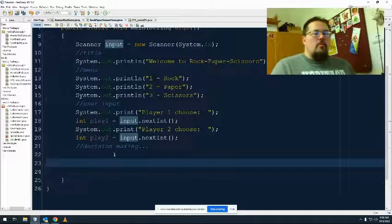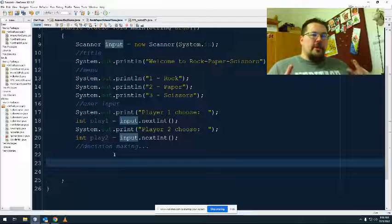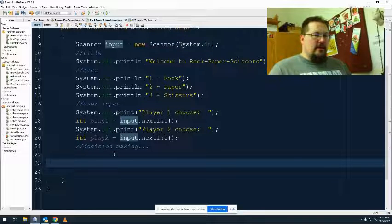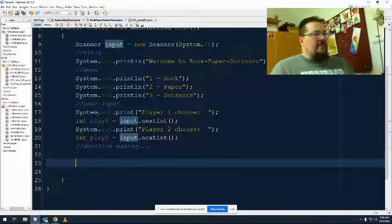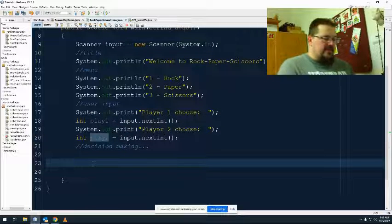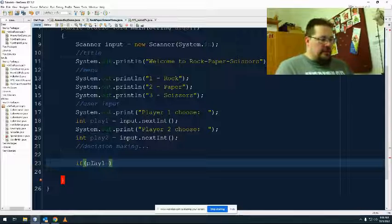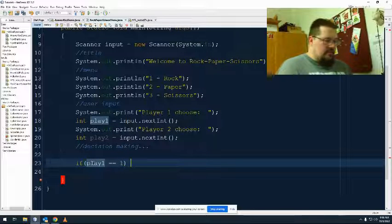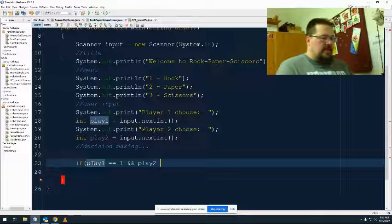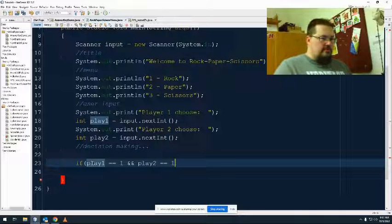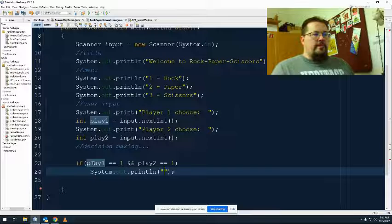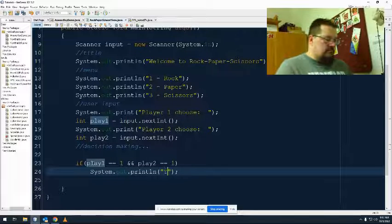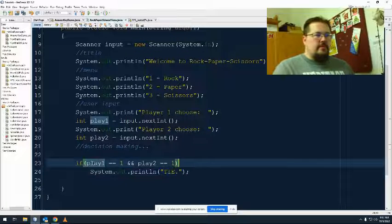So with Rock, Paper, Scissors, we've got two players. They've got three options each, which means we have nine tests going on. And we literally just have to define each of them. So I've got my variables up here, play one and play two. So that's what my tests are going to be. If play one is one and play two is one, if they're both the same, then tie. Done.